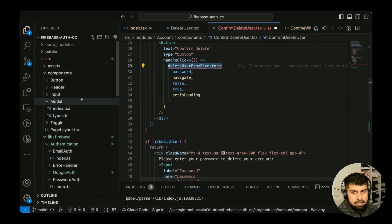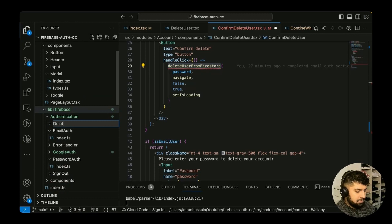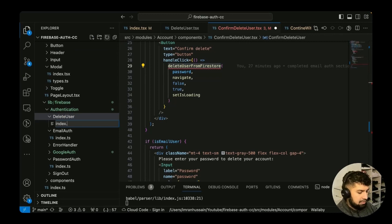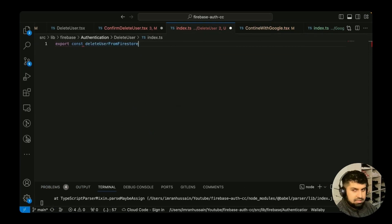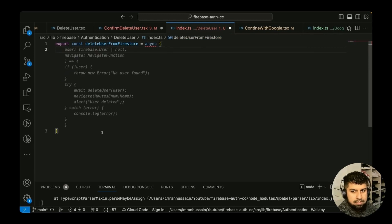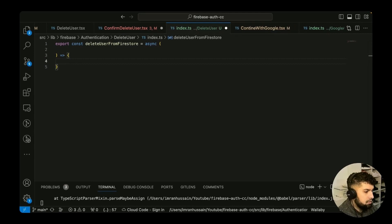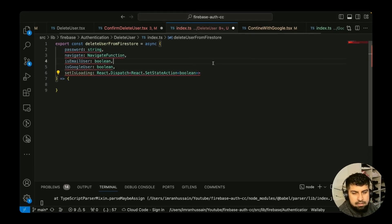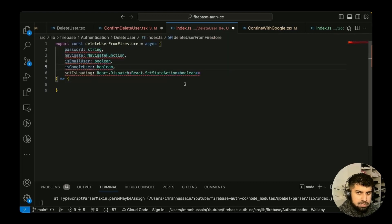In our authentication folder in Firebase, I'm going to create a new folder called 'delete user' with an index.ts file. The function will be exported as `deleteUserFromFirestore`, an async arrow function. It receives the following arguments: password, navigate, isEmailUser, isGoogleUser, and setIsLoading.